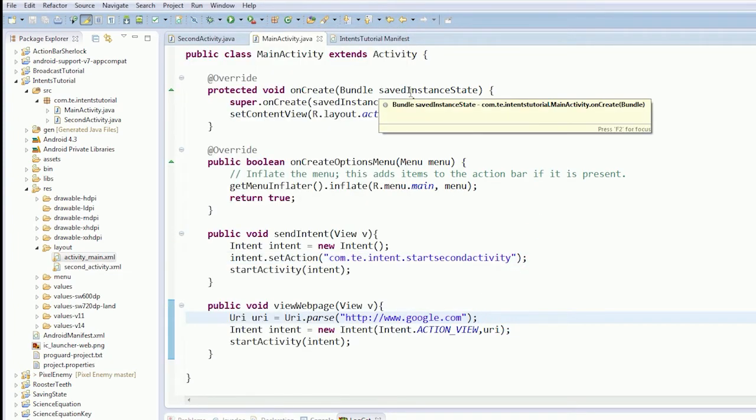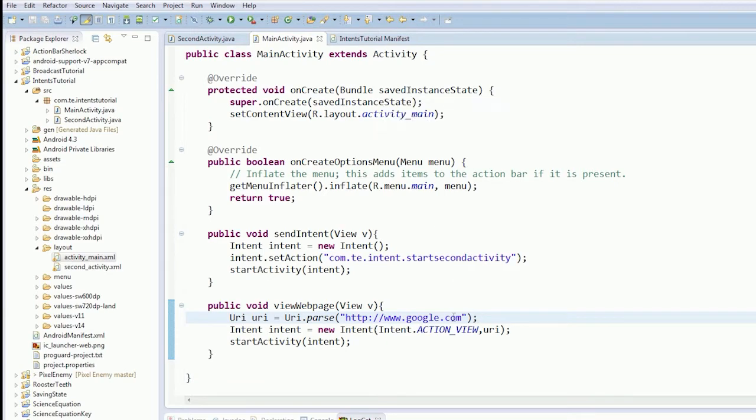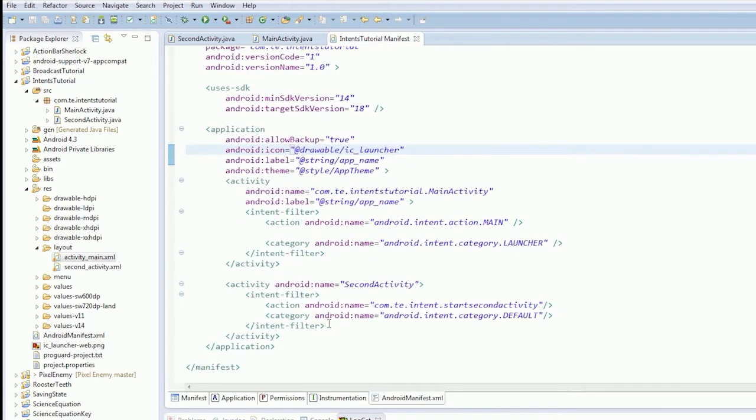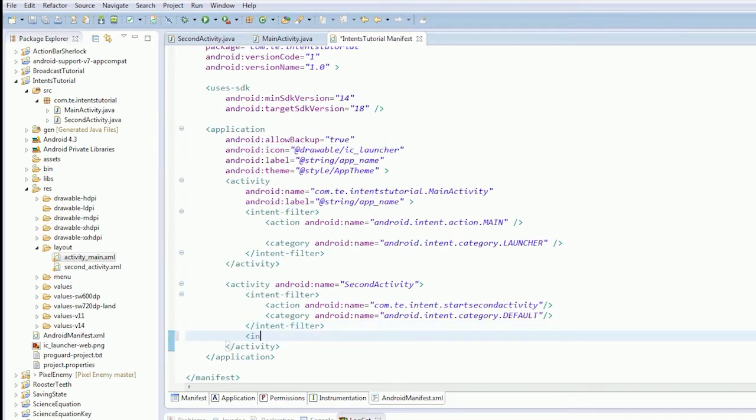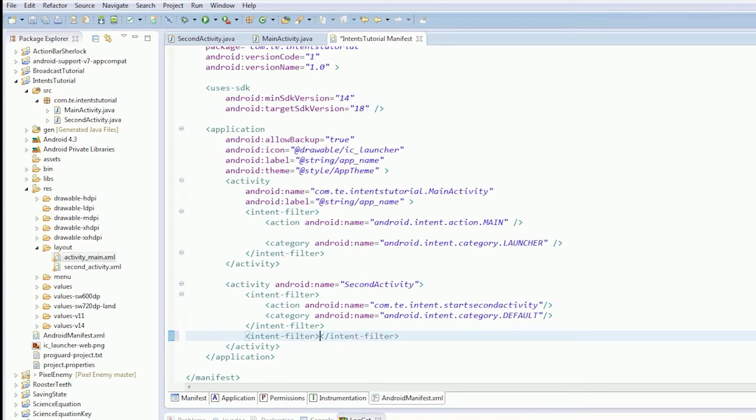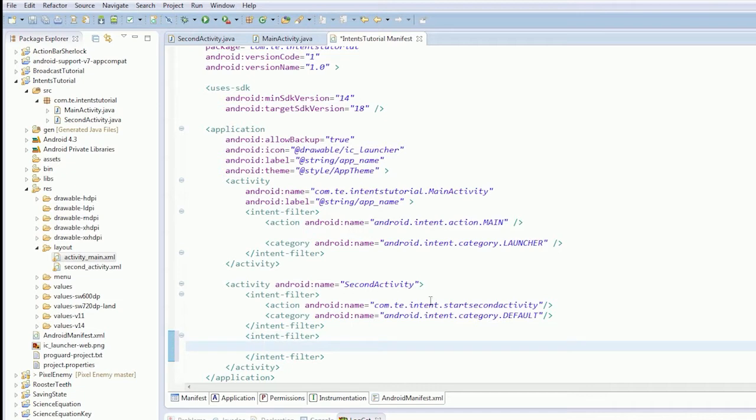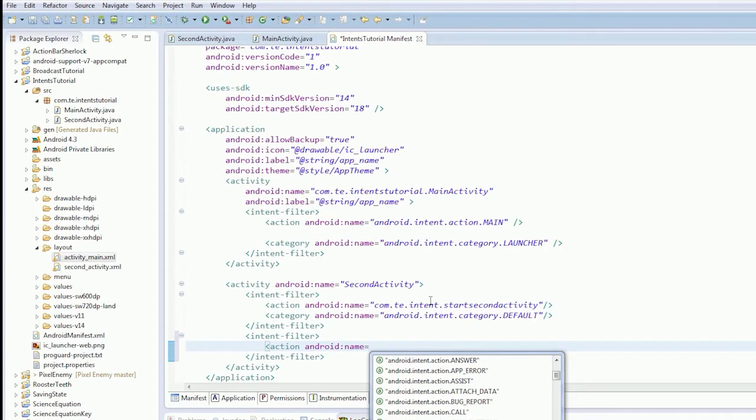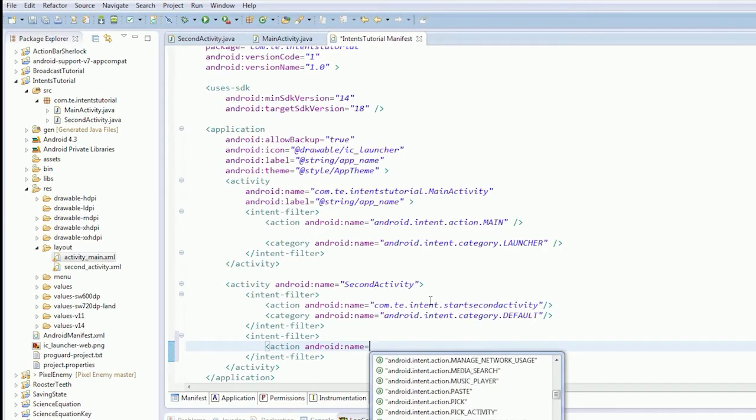So let's make our second activity respond to this intent. That could be interesting. So we're going to add another intent filter. And this time we're going to have our action, android name equals, and it's action.view. That's what we're looking for.